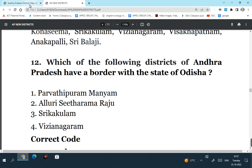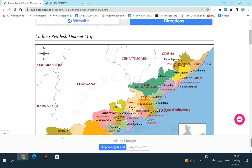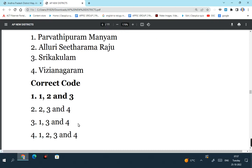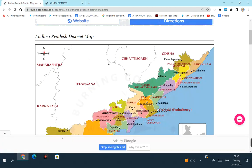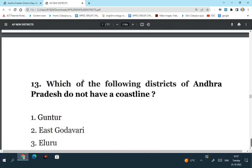So if you see the map here, this is the state of Odisha. Here you can see Srikakulam, Parvati Puram Manyam, Alluri Sita Ramaraju. These are the 3 districts which have a border with Odisha. So the answer is 1, 2, 3. Vijayanagaram does not have a border with the state of Odisha. So here you can see Vijayanagaram does not have a border with the state of Odisha.